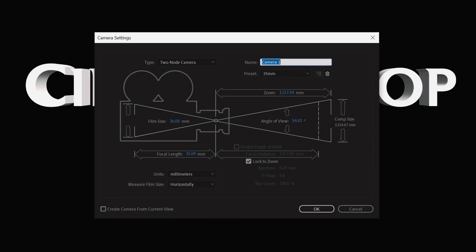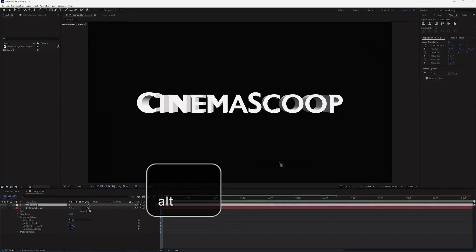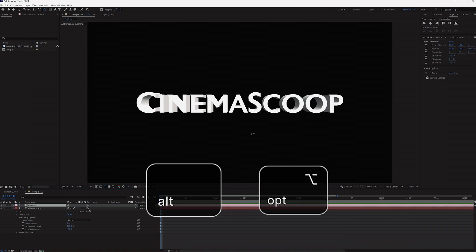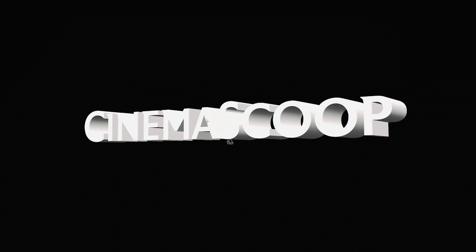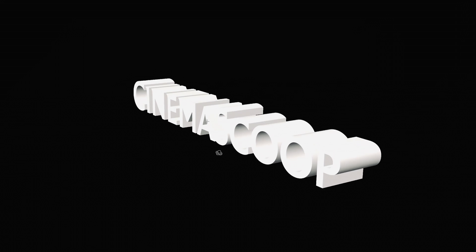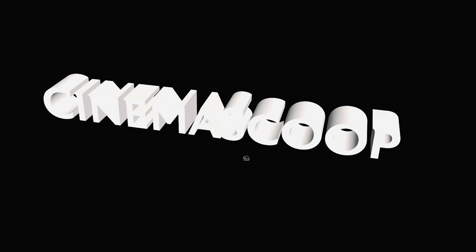And in order to move it around 3D space, we're going to need to create a camera. So go to Layer, New Camera, and tap OK. Hold down Alt on Windows or Option on Mac, and you will be able to move your text layer around 3D space.